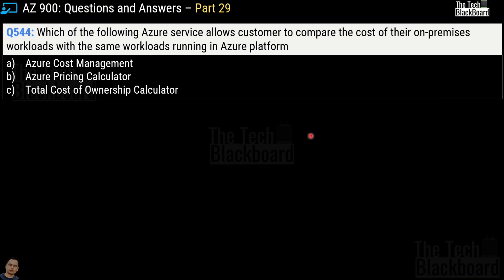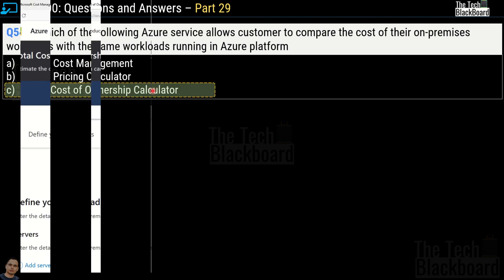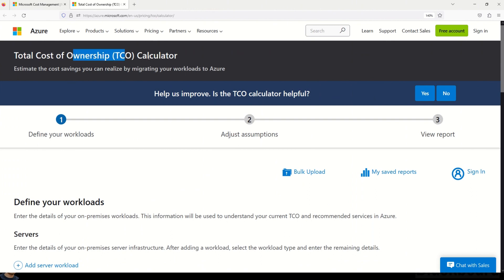Question number 544: Which of the following Azure services allows customers to compare the cost of their on-premises workloads with the same workloads running in Azure platform? Your options are Azure Cost Management, Azure Pricing Calculator, and Total Cost of Ownership Calculator. The correct answer is option C, Total Cost of Ownership Calculator.